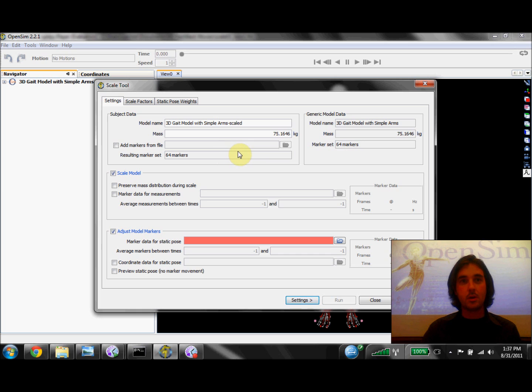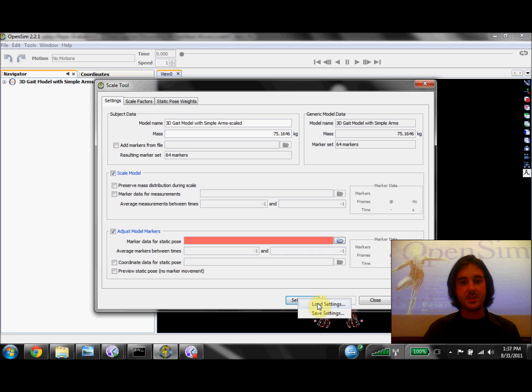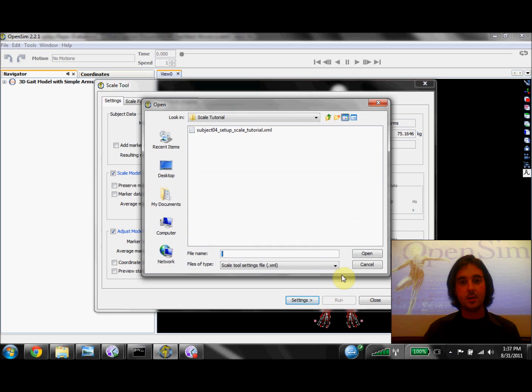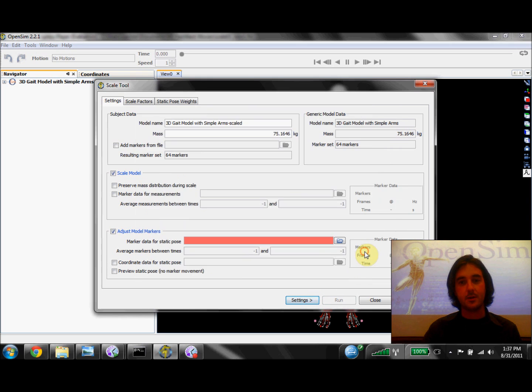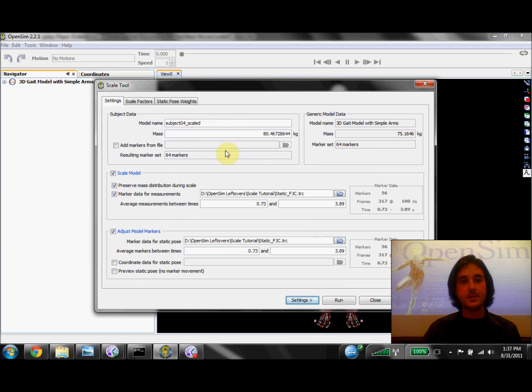Now I'll go ahead and load a settings file that I've already saved for one of my subjects by clicking on Settings, Load Settings, and then selecting the file. This fills the scale tool dialog with some key pieces of information.